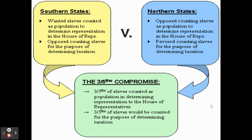The northern states approached this from the exact opposite direction. Since they didn't have slaves to count, they did not want to count slaves for representation purposes — they knew this would give an advantage to the southern states. But they did want to count slaves towards a southern state's total population for taxation purposes, because this would mean southern states would have to pay more in taxes, and that would mean the northern states would pay a bit less. Each side wanted to count slaves for what would help them and ignore them for what would hurt them.